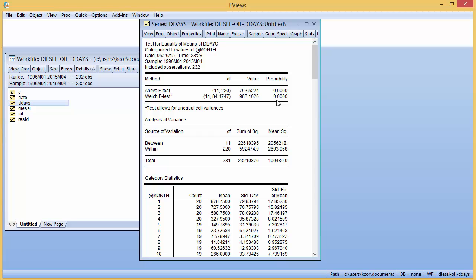So according to our hypothesis test, there definitely seems to be some type of seasonality here in this one. The next example I'm going to use is the price of diesel over the last 20 or so years.